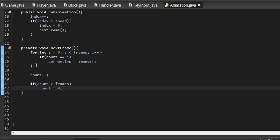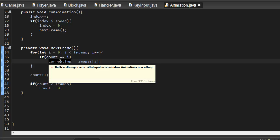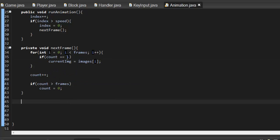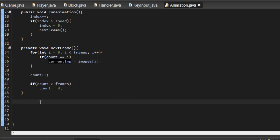Think of count as what frame we are currently on. So if count equals 0 and i equals 0, it automatically sets currentImg to images[0], which is our first frame. currentImg is what we display. The idea is to just change the current image at the right time, which produces the effect of an animation.